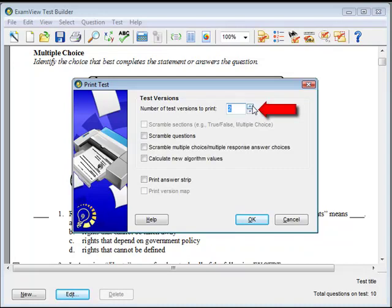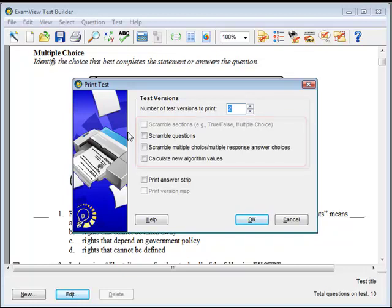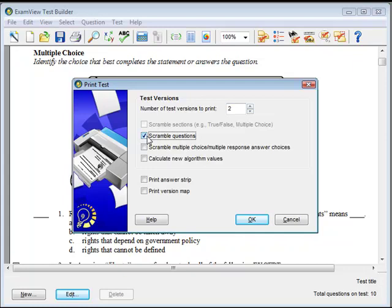Specify the number of test variations to print. You can choose up to 26. You may also specify the scramble and algorithm modifications for each variation. Please note that these variations are not saved. They are modified on the fly and sent to the printer.